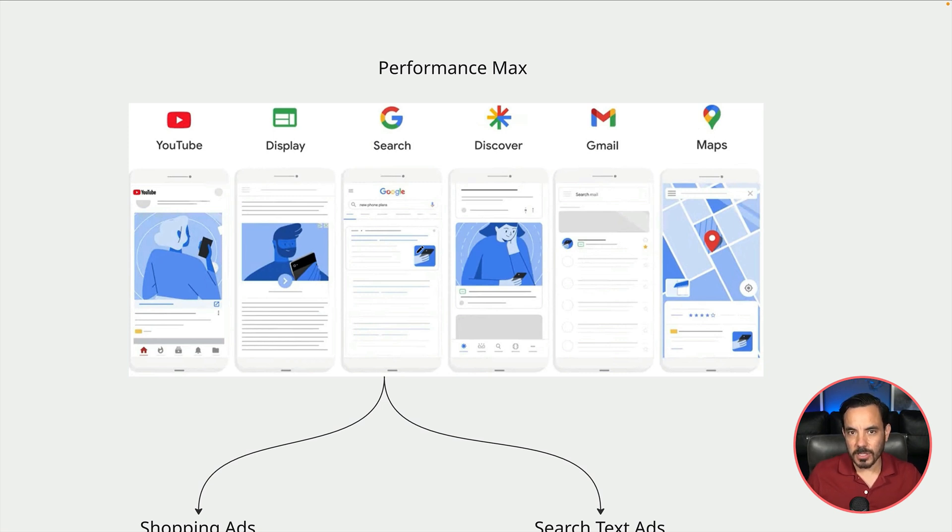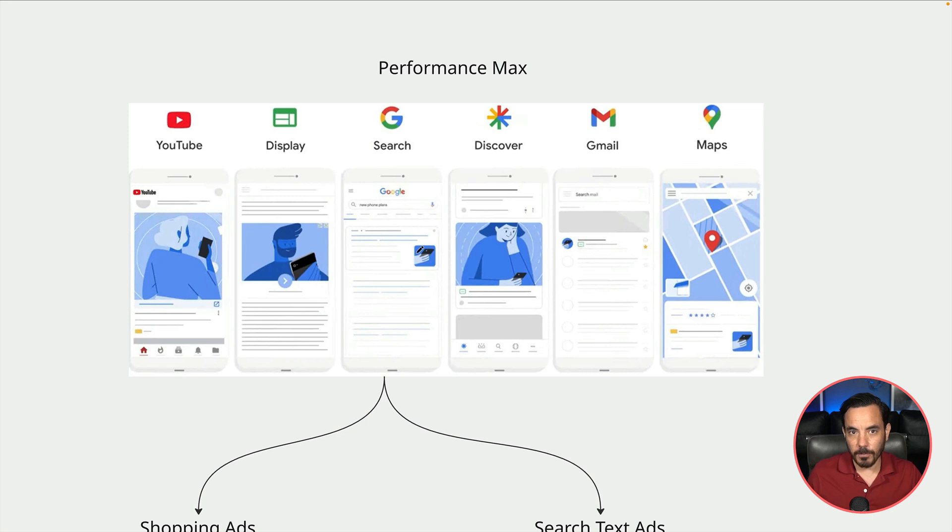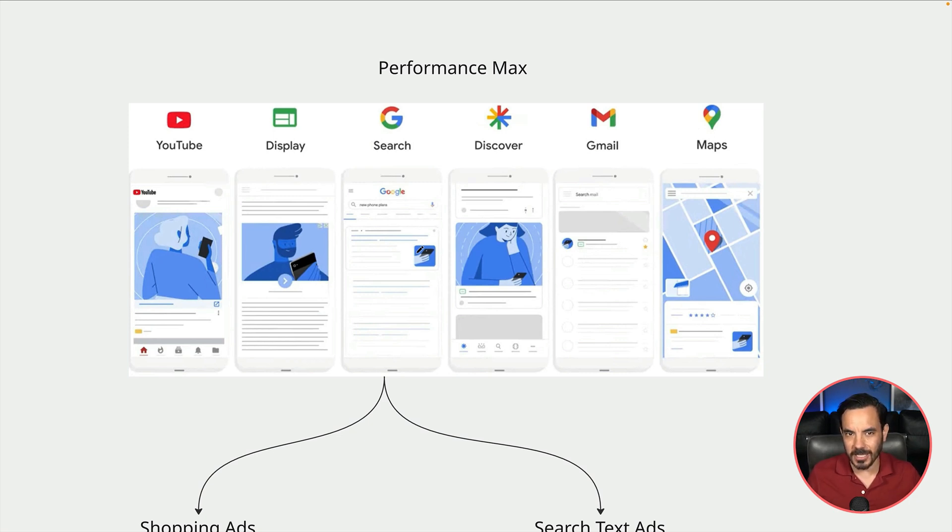It's also important to note that for ecommerce campaigns most of the traffic that would be coming from YouTube and Display would actually end up being retargeting traffic. So if you set up Pmax fully loaded with plenty of image assets and video assets you're basically getting a retargeting campaign built in there too.